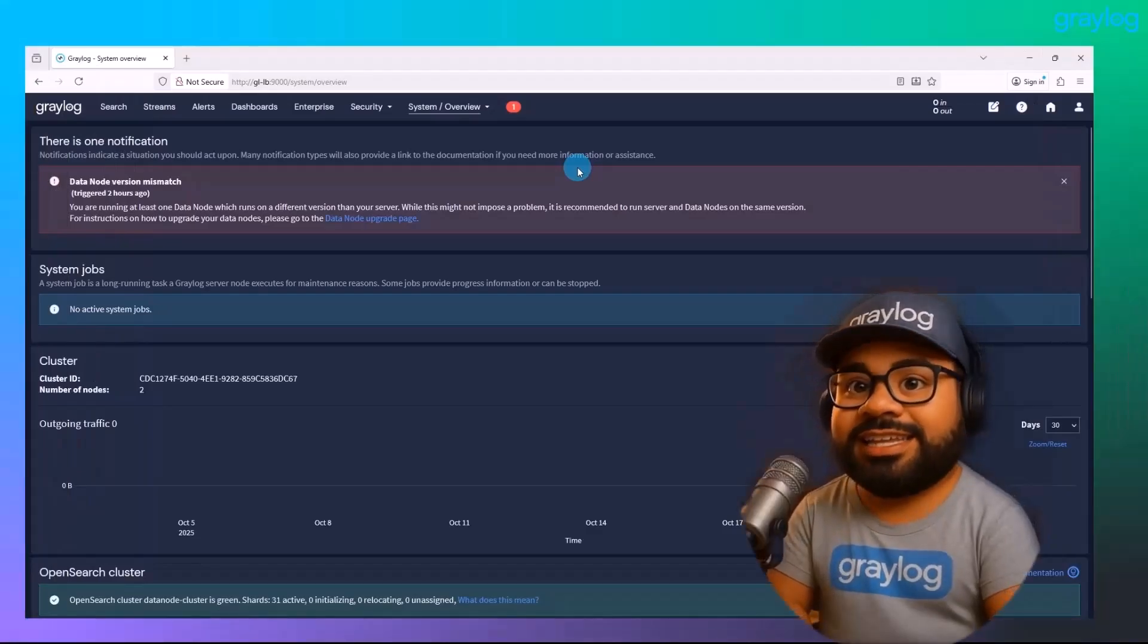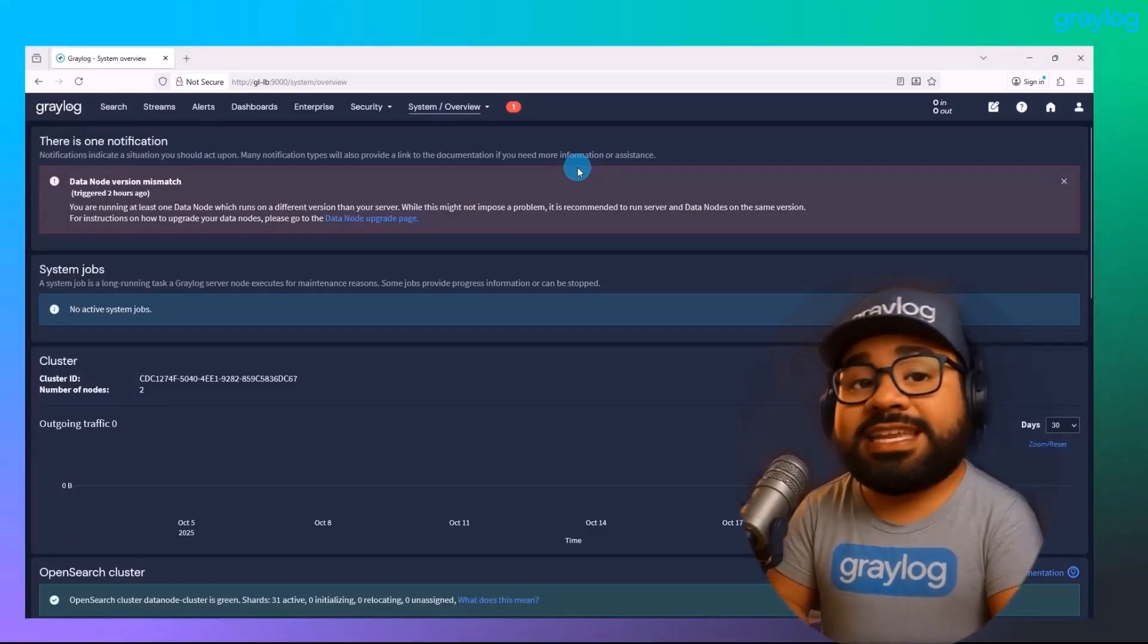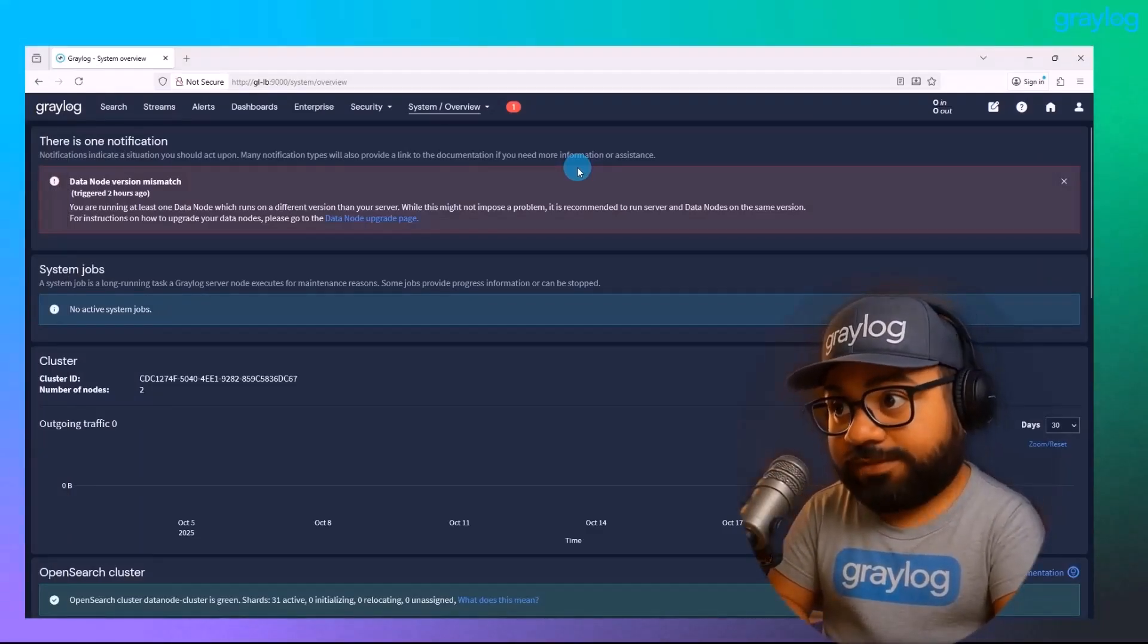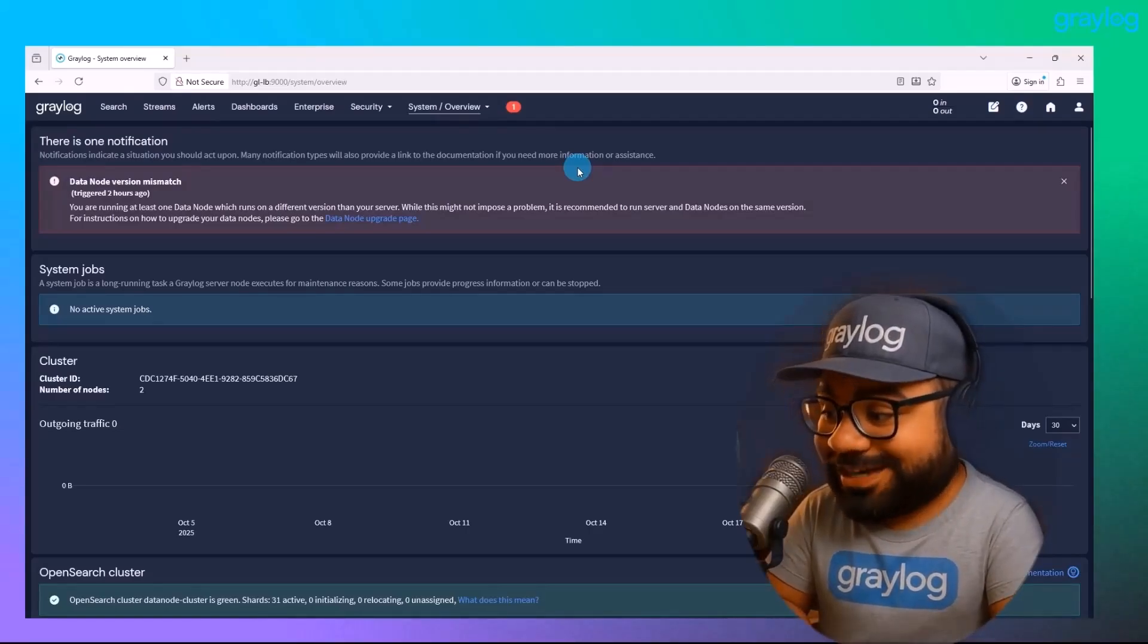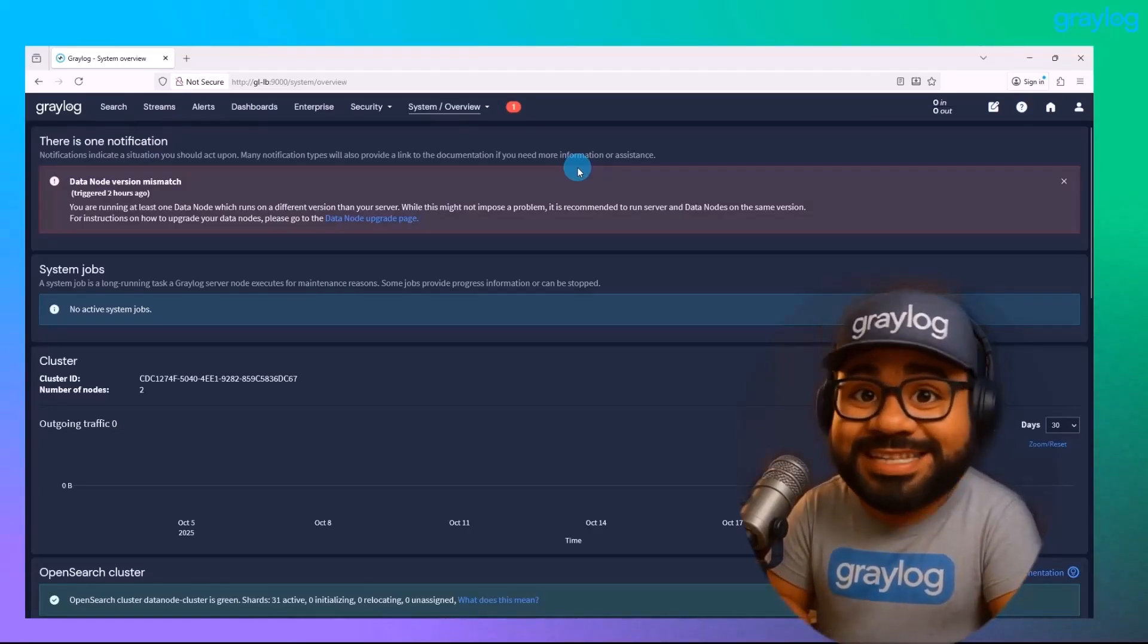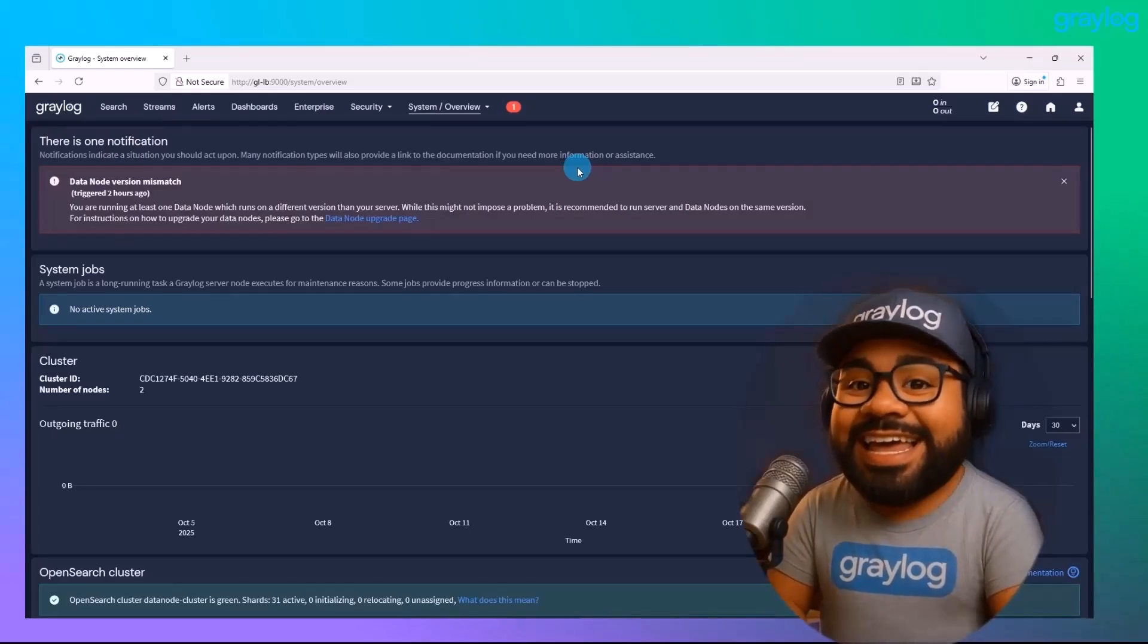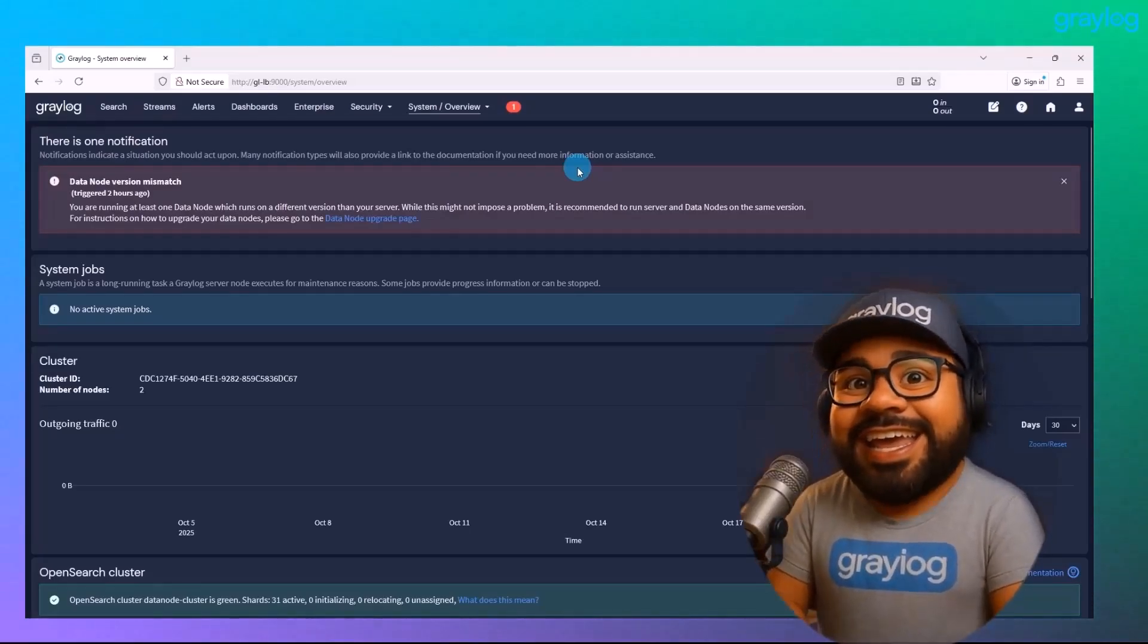Real quick. If you're running a three data node cluster deployment, the upgrade flow is a little different. You'll want to follow a rolling upgrade process. Just like the single node, you'll get the data node version mismatch notification. Again, that's okay and expected, right?